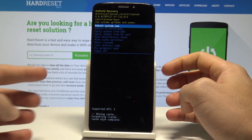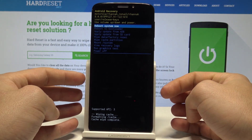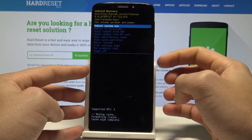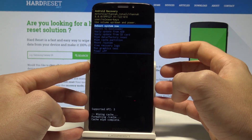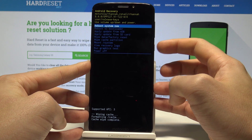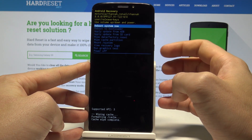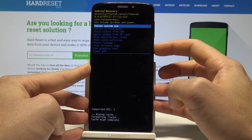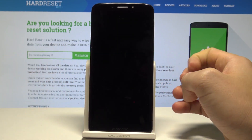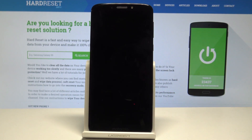Right now the device is wiping the cache files. The phone is formatting all temporary cache files, and as soon as Android recovery mode pops up, let's press the power key to reboot system now.